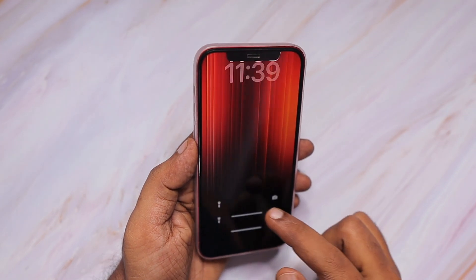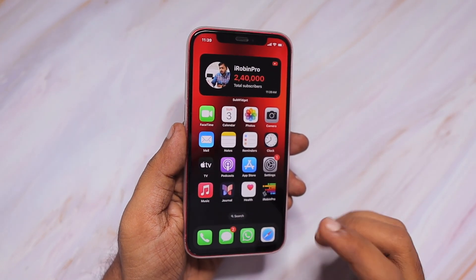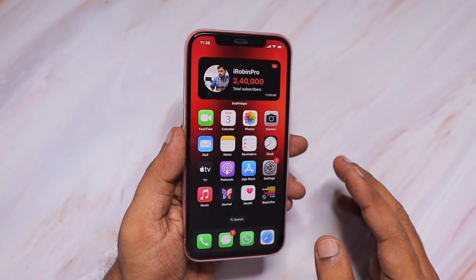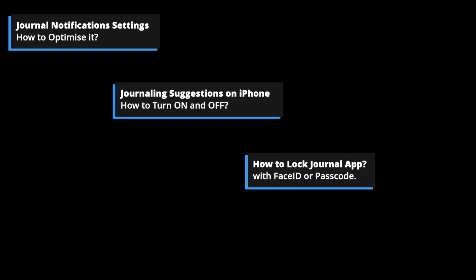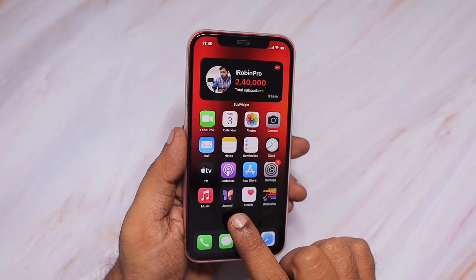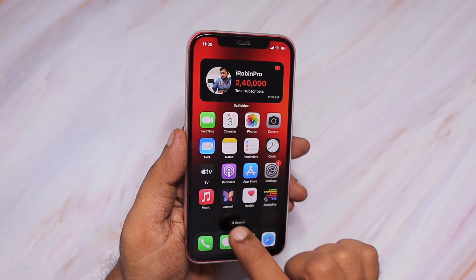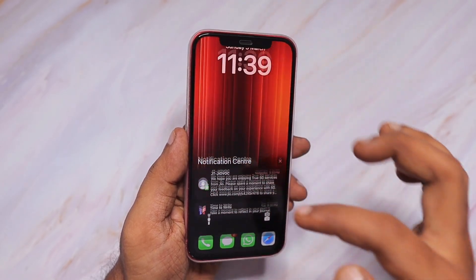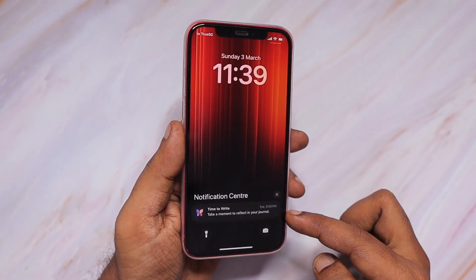Hey guys, how are you doing? In this episode, we are going to see four questions and answers related to the iPhone Journal app: number one, journal notification settings; number two, journaling suggestions on iPhone and how to take control of it; number three, how to lock your journal for privacy reasons; and number four, iPhone journaling discoverable by others and how to control that setting properly. I'll also give the timeline in the description and in the first comment if you'd like to directly jump to any specific part of the video.